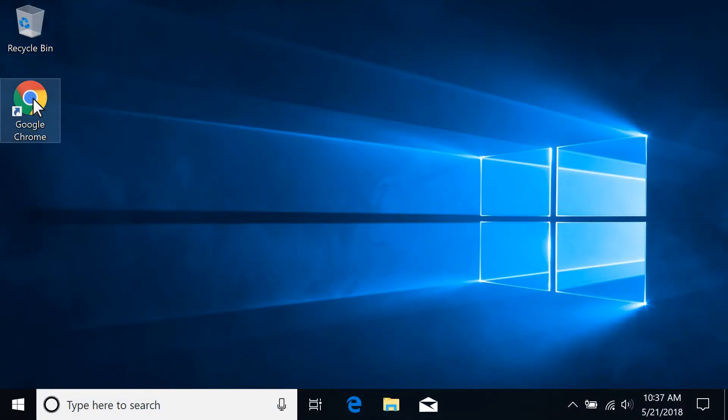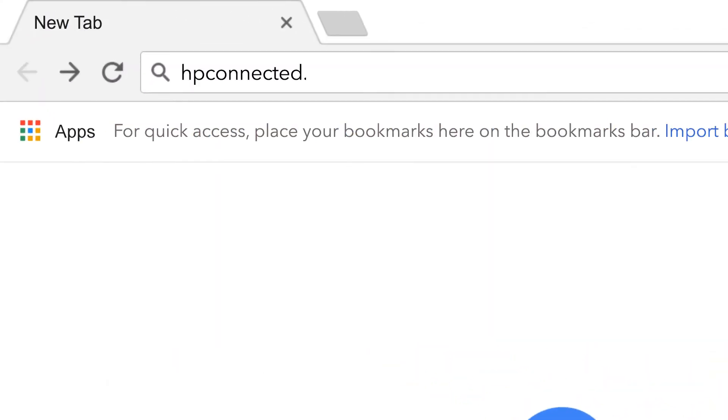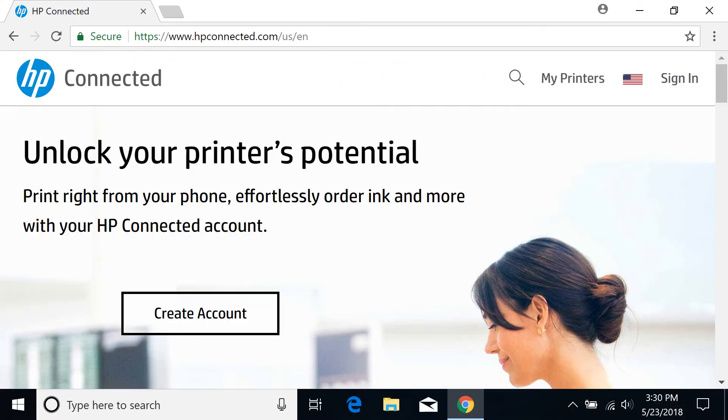On your computer or mobile device, go to hpconnected.com. Select Create Account.